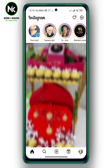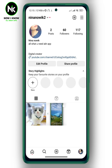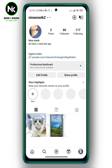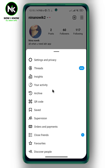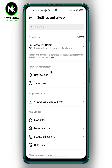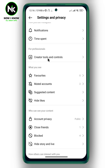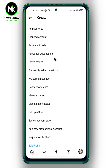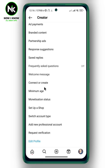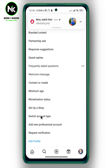Tap on your profile picture at the bottom right corner. Then tap on the hamburger icon at the top right corner. A list of options will appear, so choose the first option: Settings and Privacy. Scroll all the way down and tap on Creator Tools and Controls, then scroll all the way down again and tap on Switch Account Type.